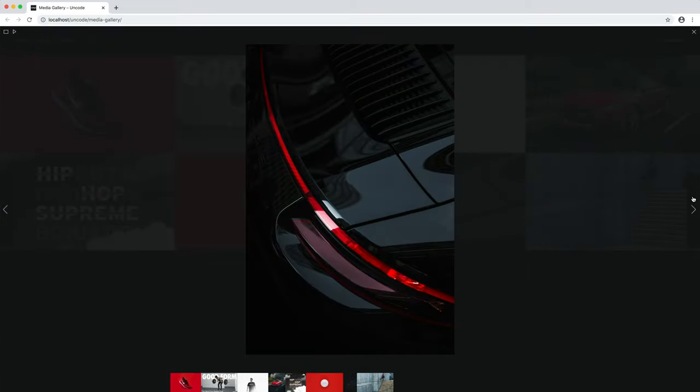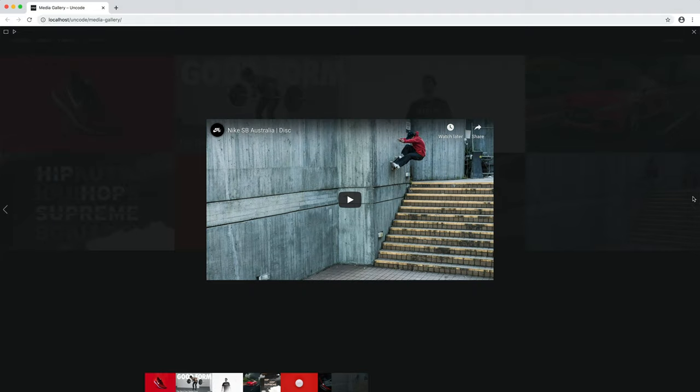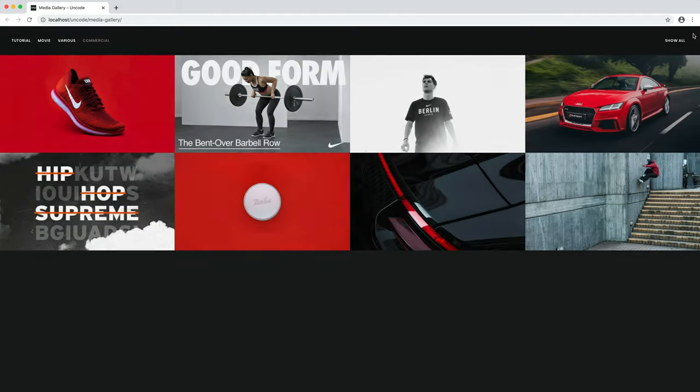It's also possible to create album galleries where an entire independent gallery can be opened by a single thumbnail.